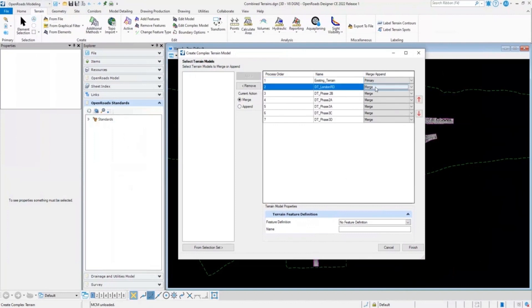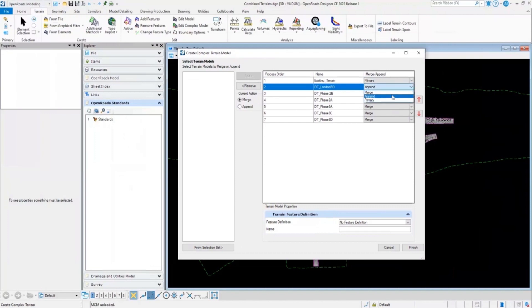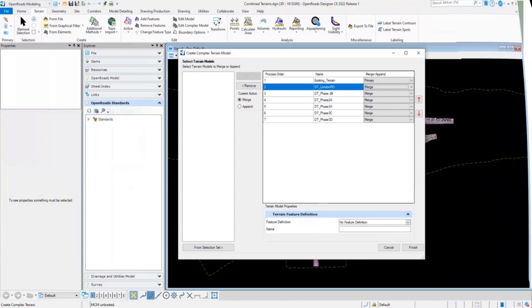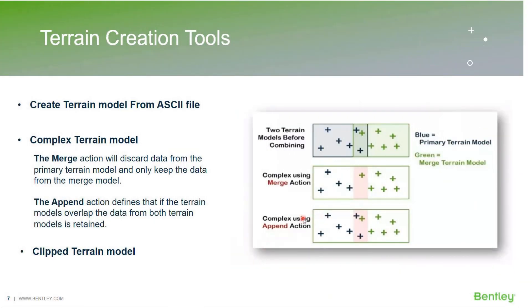Also, many users get confused between the merge and the append option available in the complex terrain model dialog box here. So in order to explain these features better, I'll switch back to the presentation. Here in the diagram, the blue represents the primary terrain models, whereas the green represents the merge or the appended terrain models. Take a close look at the overlapping section between these two.